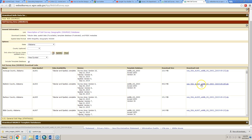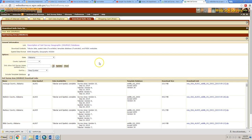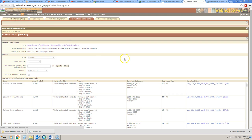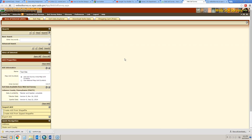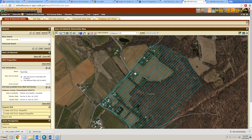And that is in a shapefile format. So that's just a little bit of an overview of the Web Soil Survey — a great place to go if you have really detailed needs for learning about soils on a particular property. Thank you, everybody.